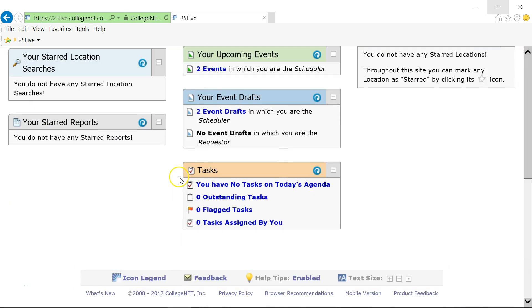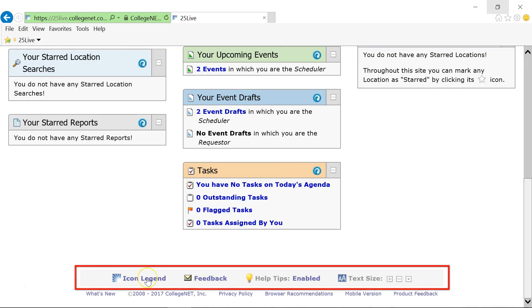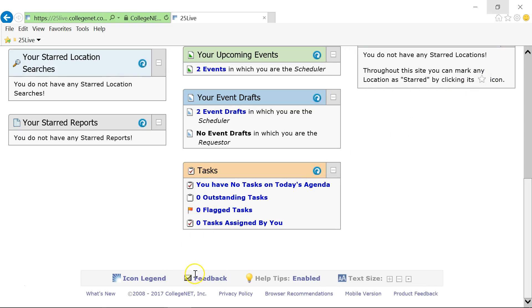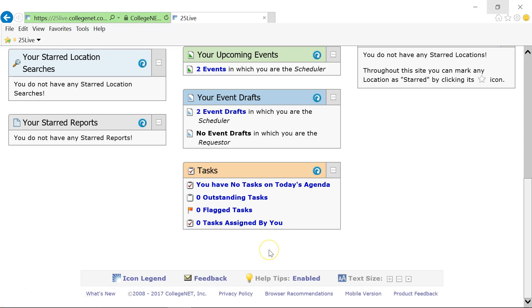The 25Live footer contains the following links on every page. The icon legend displays a list of icons that are used throughout 25Live. The email feedback link allows you to send email directly to the scheduling office at scheduling@quinnettetech.edu. Help tips can be enabled or disabled and the text size can be increased or decreased.